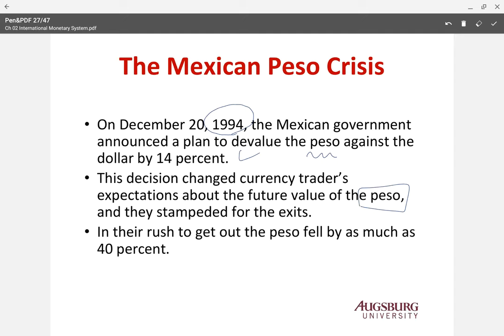The government decided something, and then the market perceived that this was not what they expected, and they changed their trade expectations about the future value. So the Peso paled by about 40% — a really big depreciation.